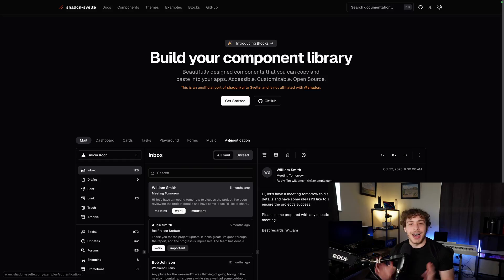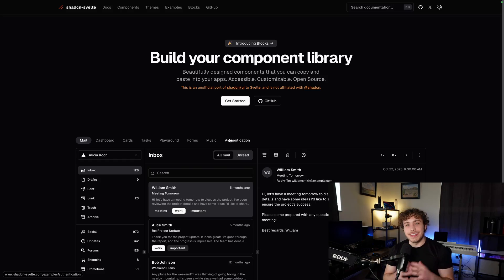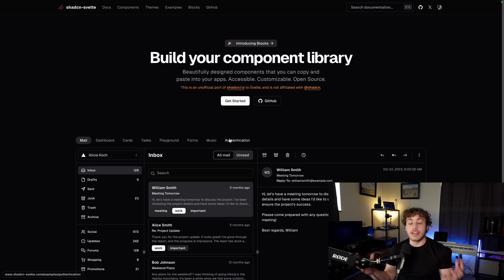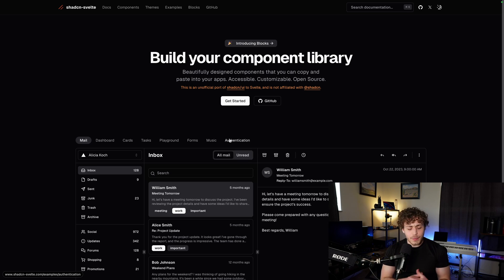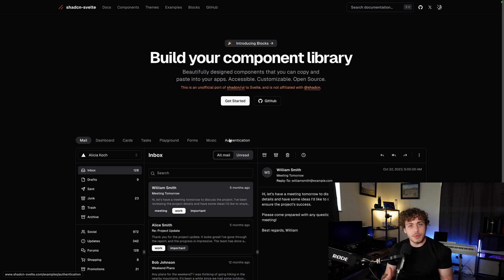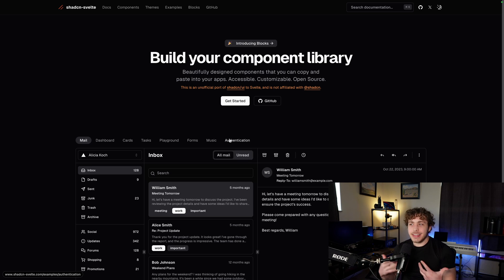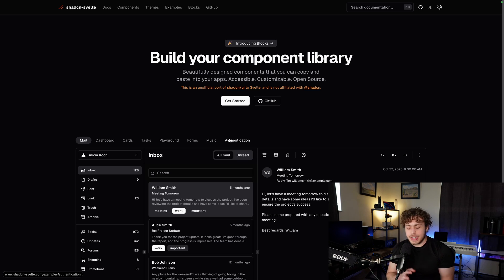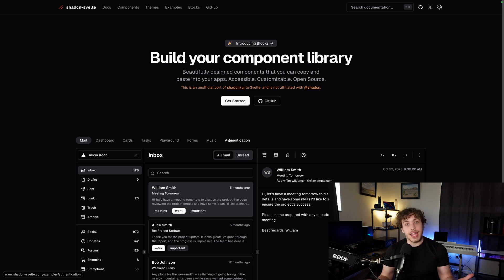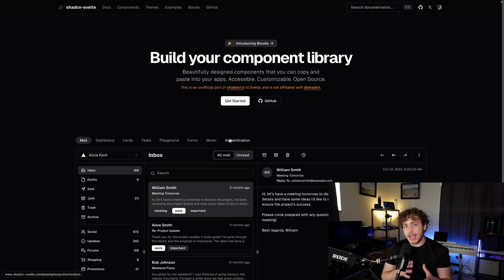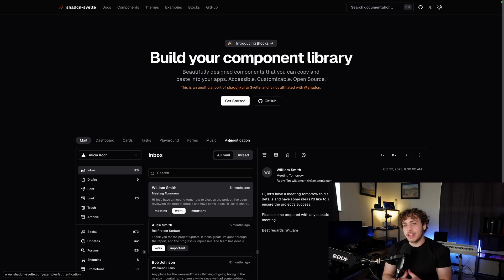The number three biggest mistake I made when I was learning Svelte is not being subscribed to this channel. Nah, I'm just kidding. The actual number three is not utilizing the incredible ecosystem that SvelteKit has. Whenever you look up SvelteKit or listen to what a lot of people say online, you're going to get the impression that SvelteKit does not have nearly the ecosystem or support that React does.